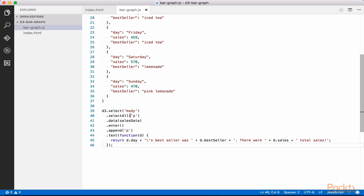We learned earlier that this chain of functions will use D3 to select the body element and select all to select each p or paragraph element. But wait, we don't have any paragraphs in our HTML. That's true, but we soon will once we import our data. Type the following lines: .data, salesData,